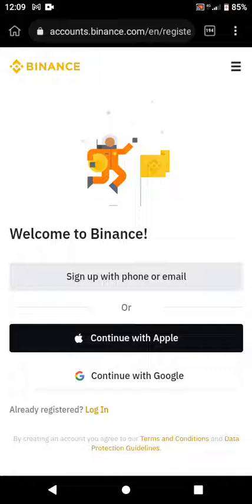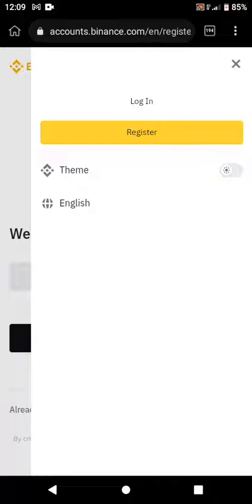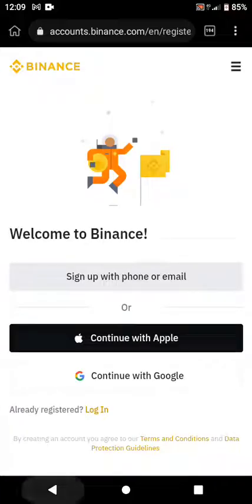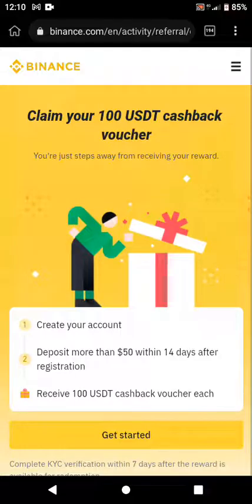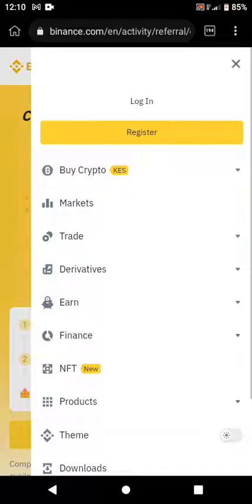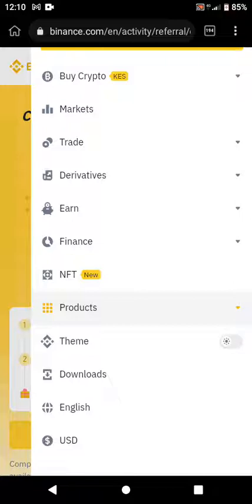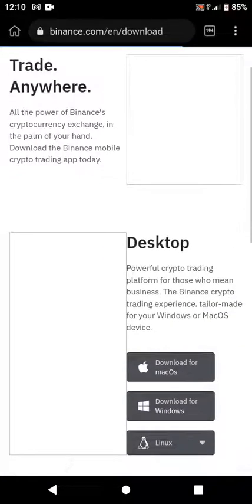After you've created the account, you need to go ahead and download the Binance app. Go back to the main page and when you see the homepage, click on the three lines, then click on Downloads. When you click Downloads you will be directed to where you can download the Binance app.